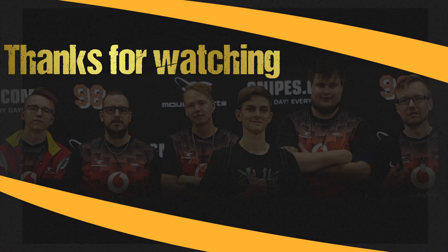So thanks for watching. I hope this video was helpful for you. Don't forget to like and subscribe and I hope I can see you in the next video. Bye bye!